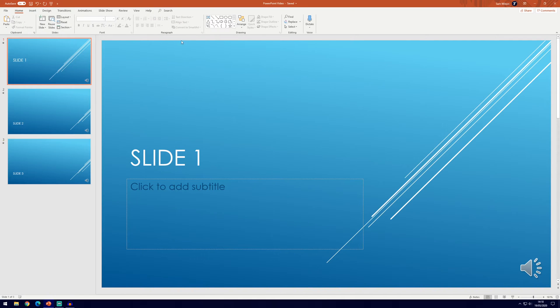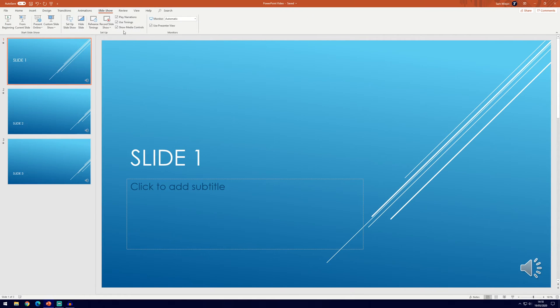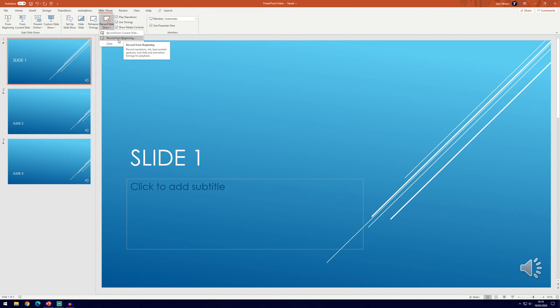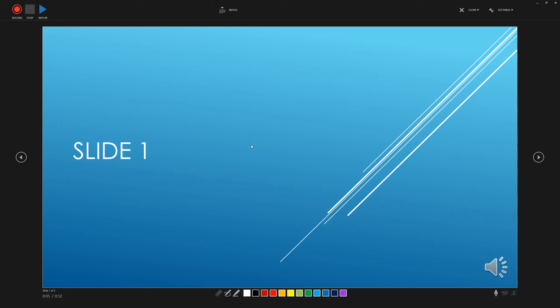So to record the slideshow, you'll want to go to the slideshow tab here at the top and then we've got the record slideshow option. So if we click on that dropdown box, we've got two options, we can record from the current slide or from the beginning. Now we'll probably choose beginning in most cases and you can see we've got the recording screen up here.